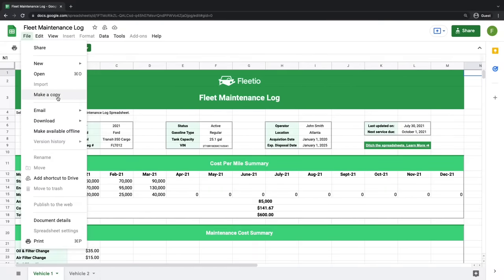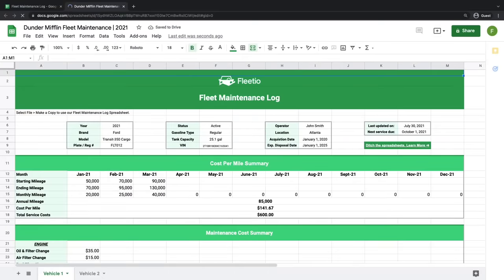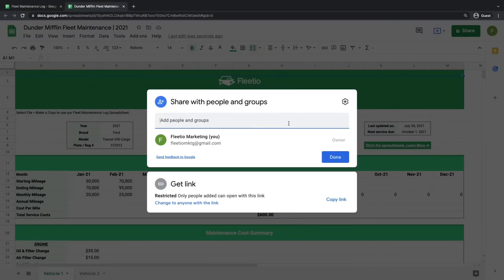We actually recommend that you work within Google Sheets. Google Sheets is free, and since these documents are stored online, anybody in your organization can access them at any time. To create a copy within Google Sheets, click 'Make a copy' and give the spreadsheet a name that's unique to your company. By using Google Sheets, changes can be saved and seen in real time, and you can give anybody in your organization the access they need to keep up with your maintenance data.